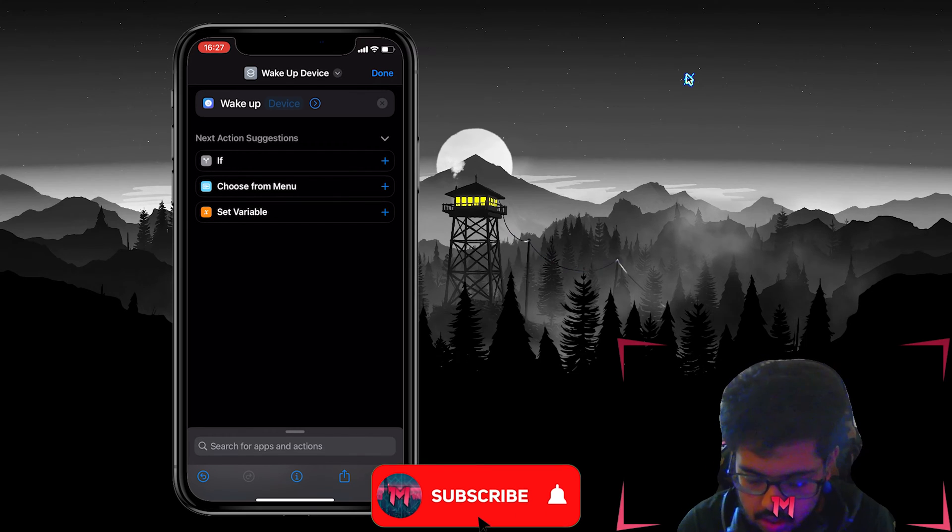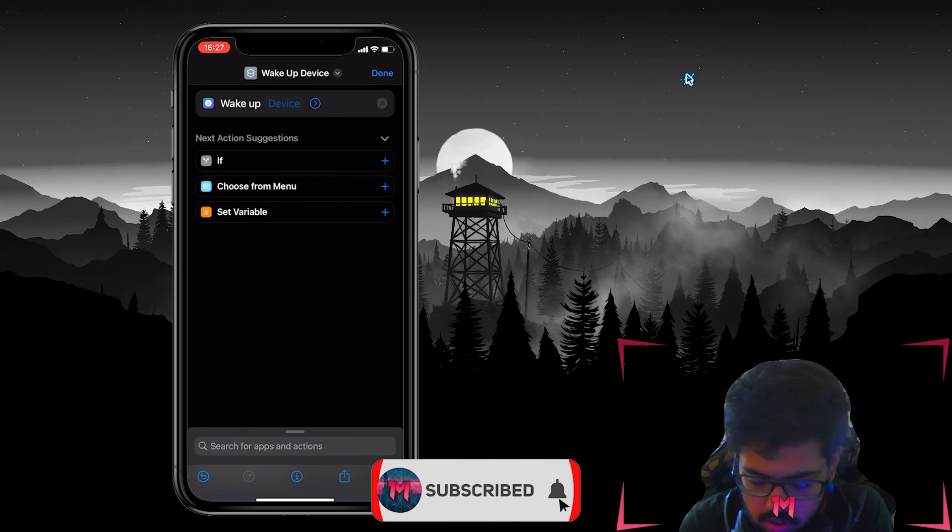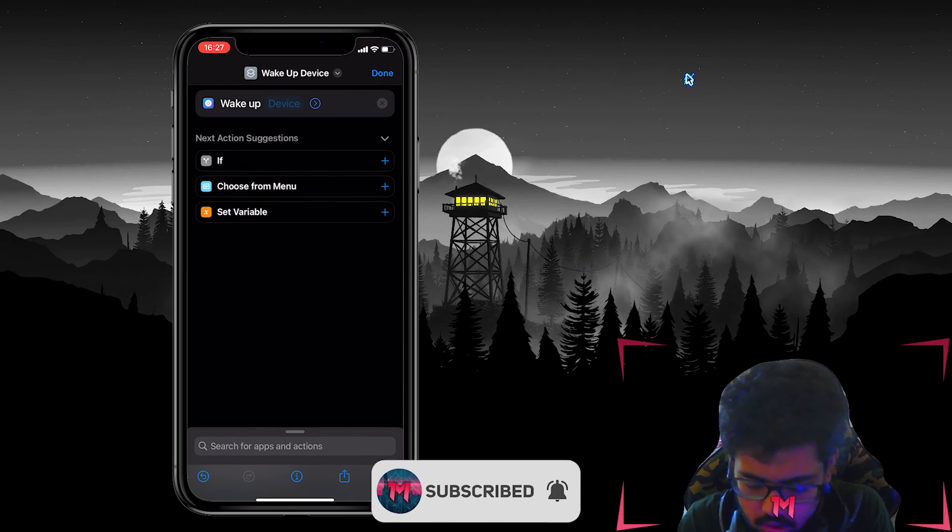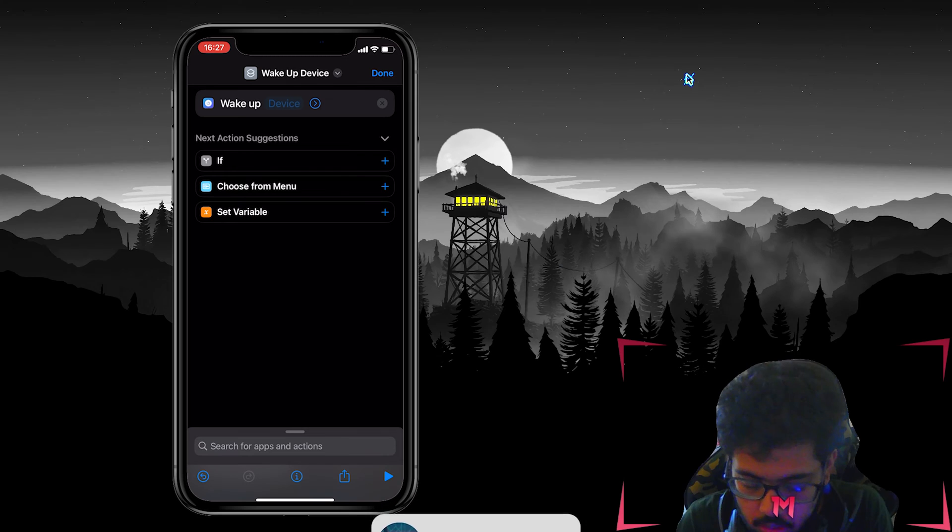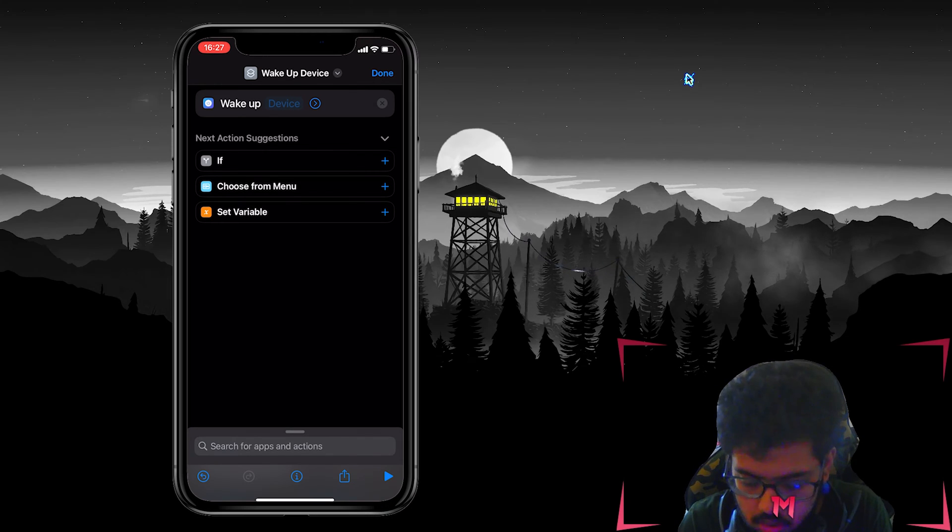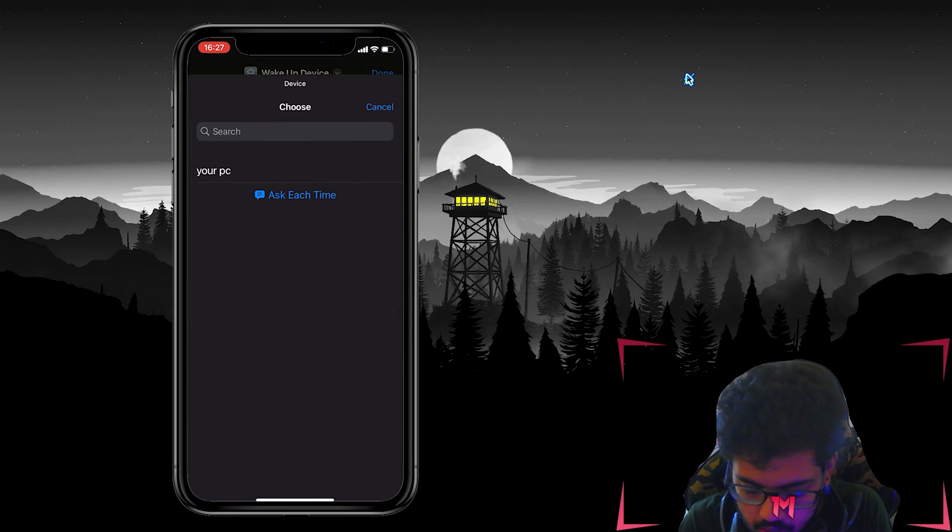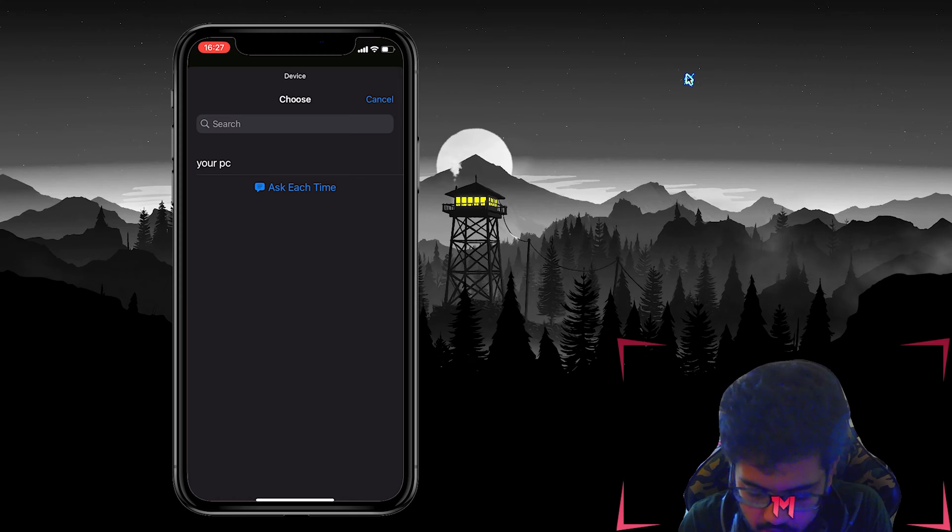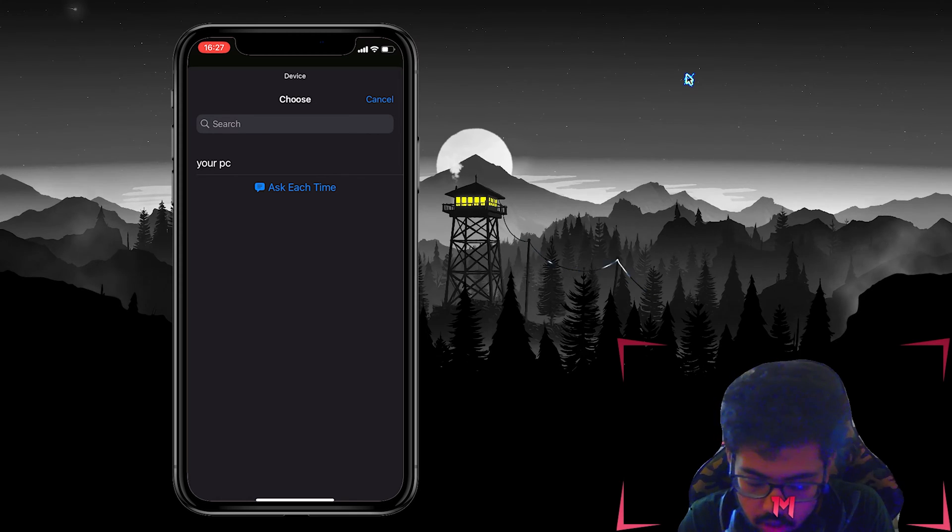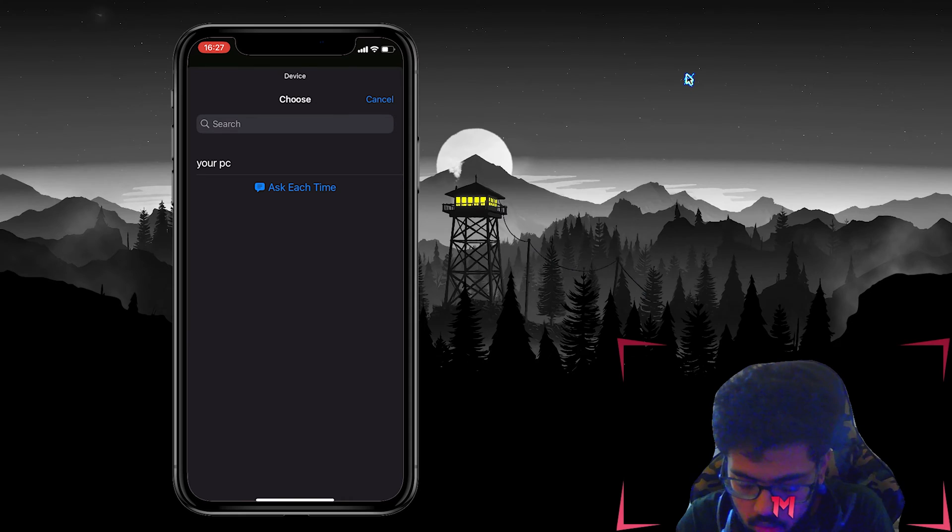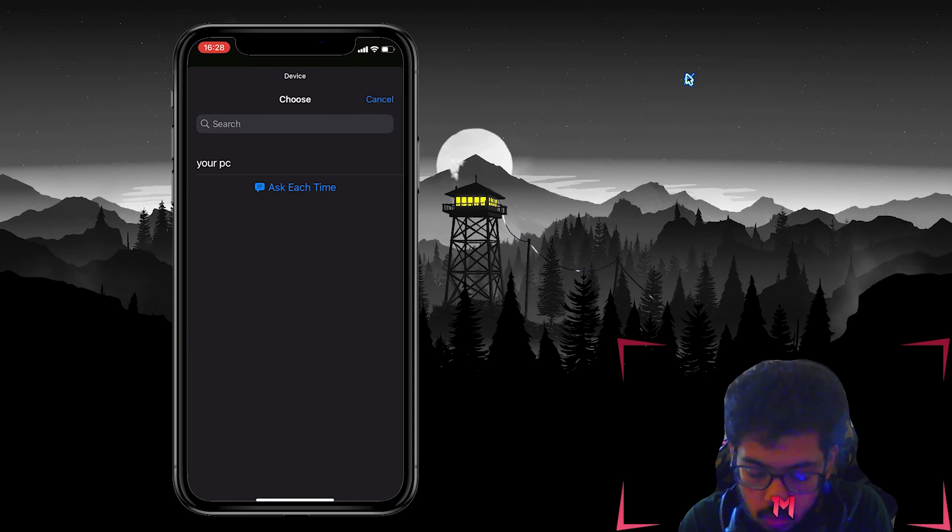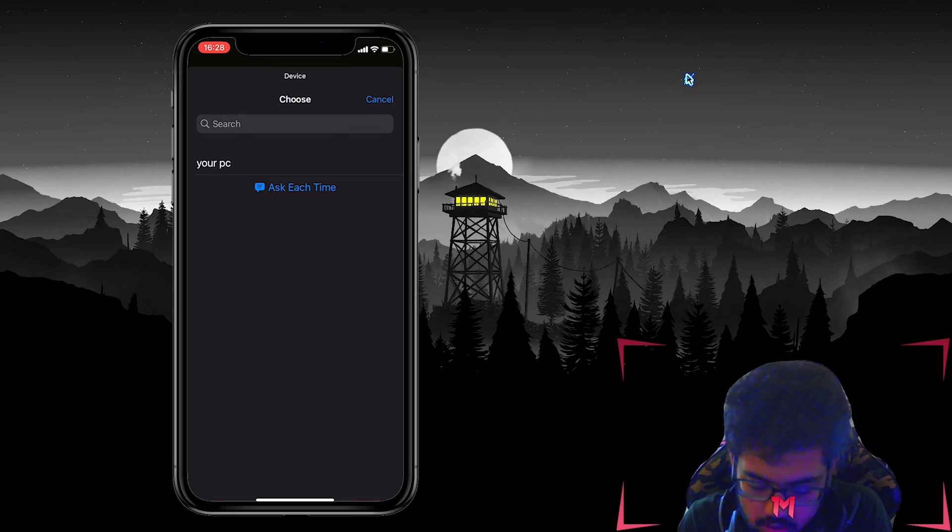Okay so we're gonna click on wake up device and then it will be added as a syntax or script. Then it will ask wake up device, like which device. So we're gonna click on that and then it will show all the devices you have configured. So I've only configured my one and only PC which I named Your PC, you will see why.